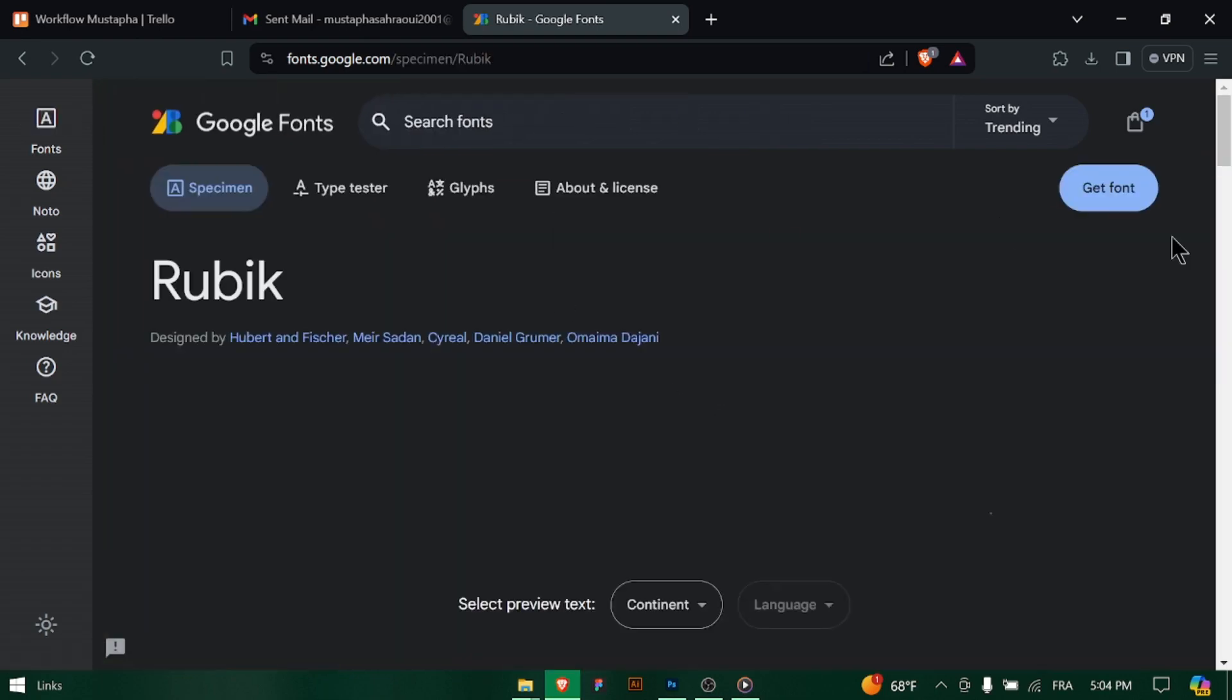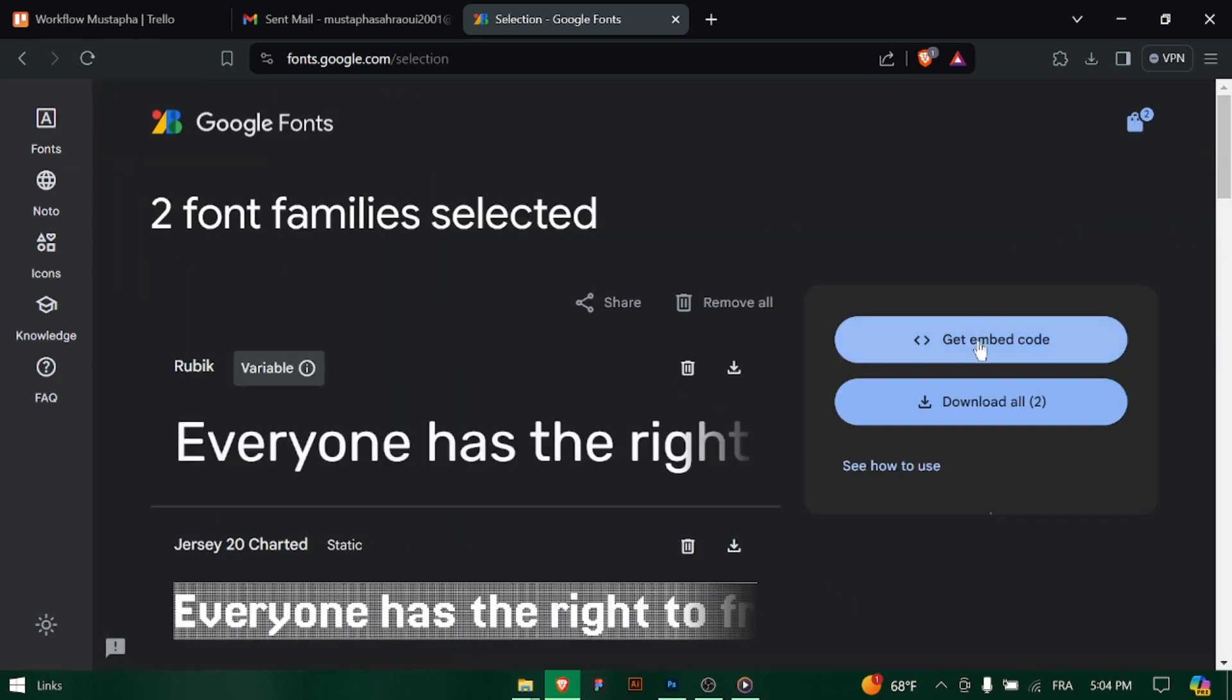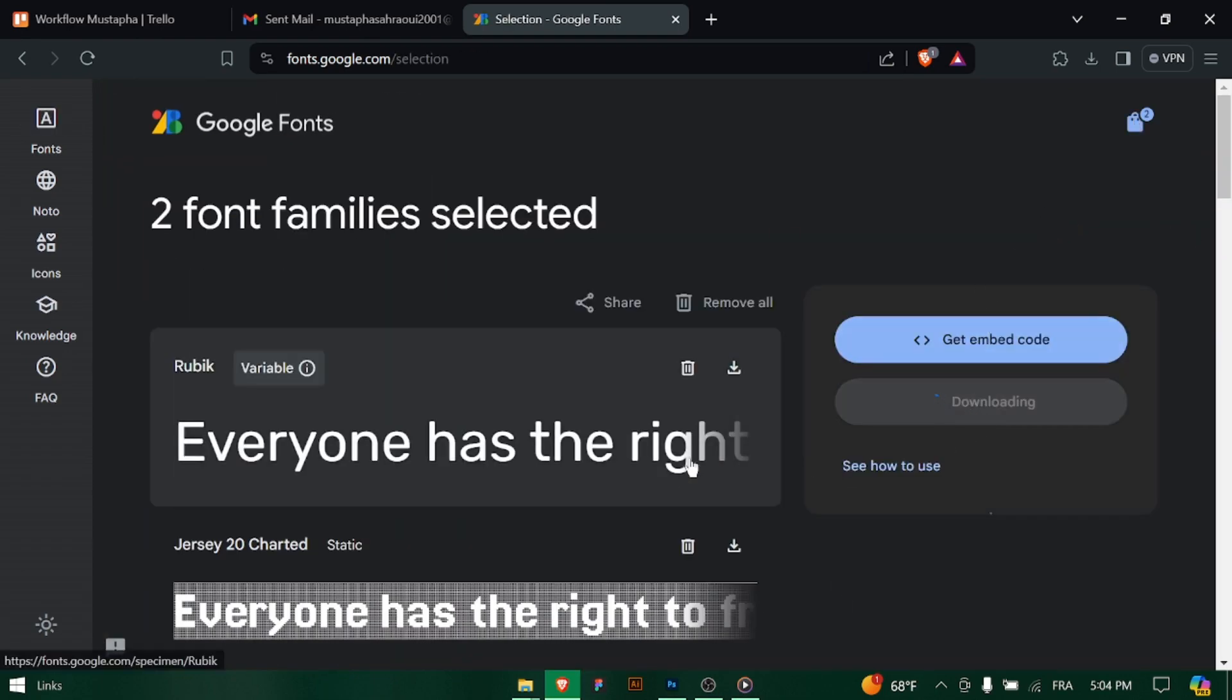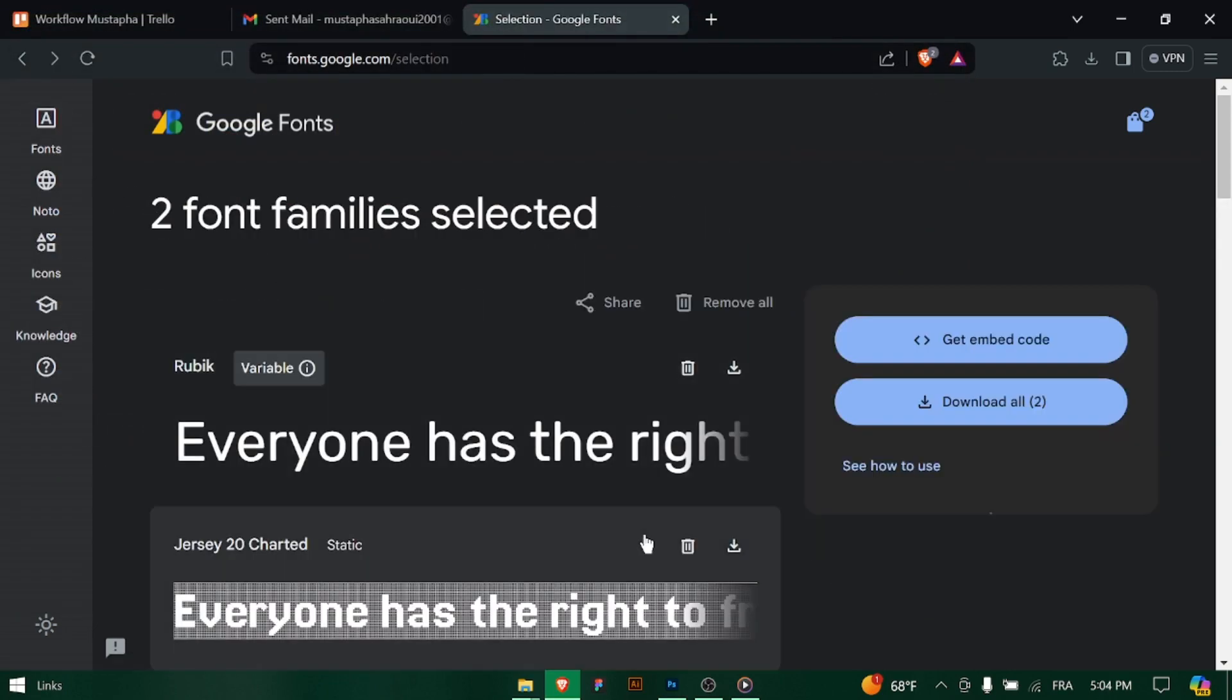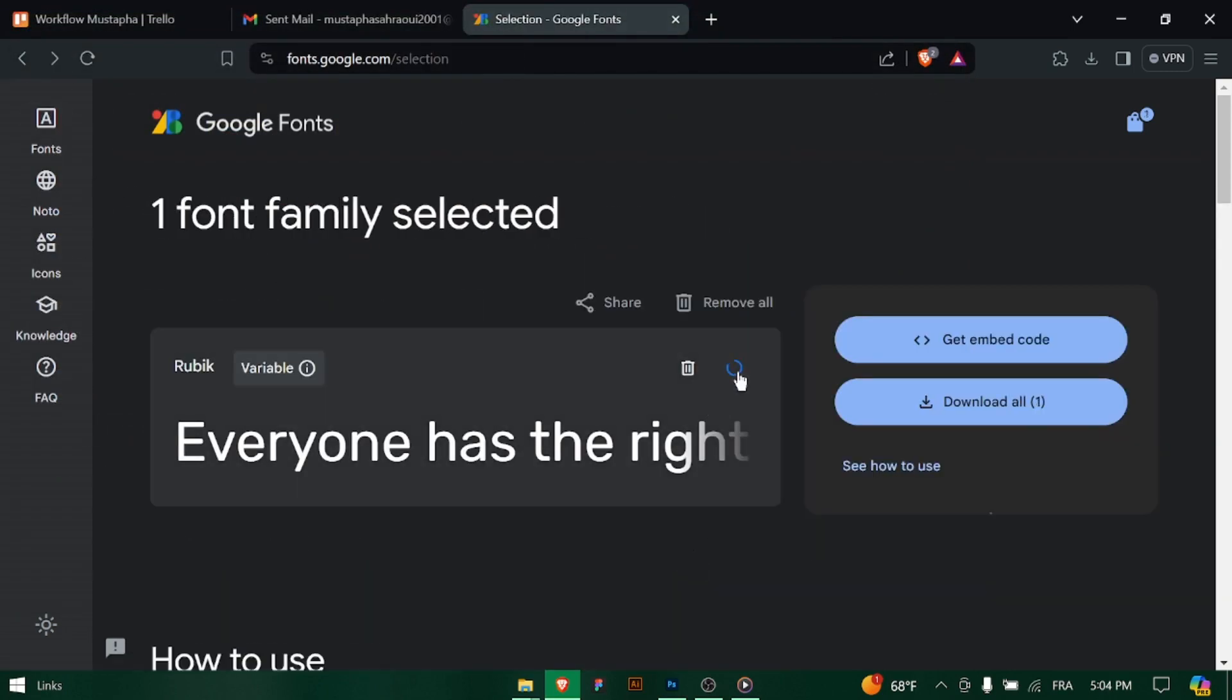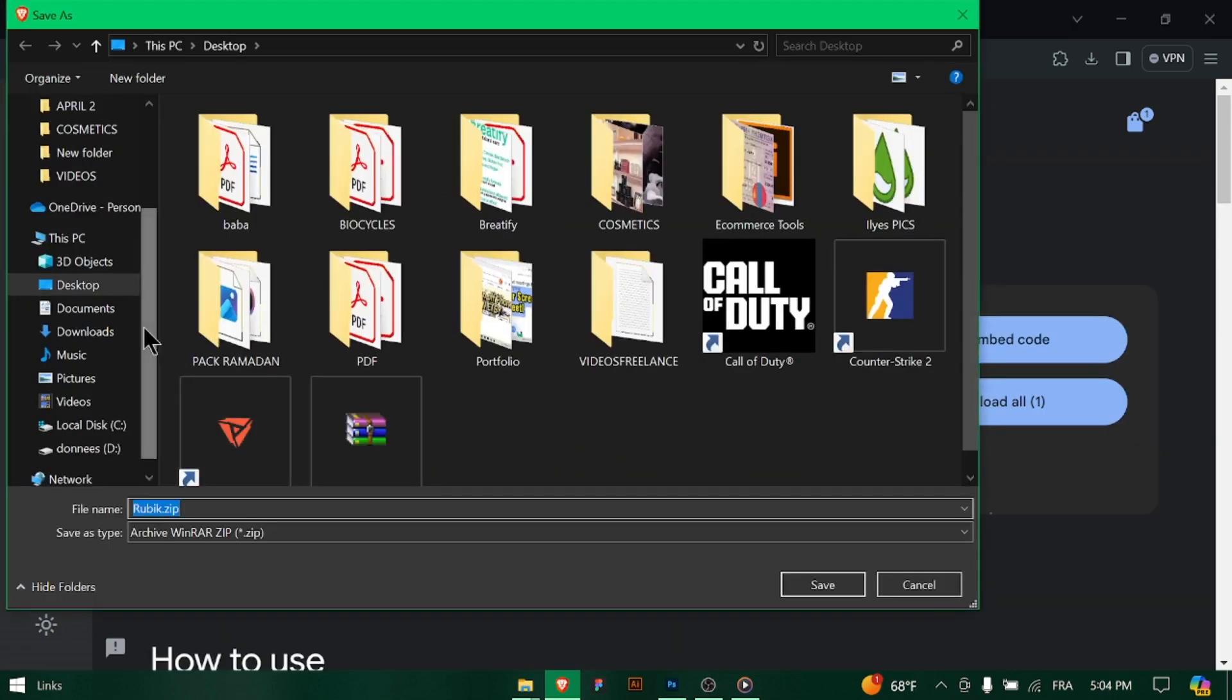Double click on each font file to open it. This will launch the font book or the font control panel, where you can preview the font and install it.